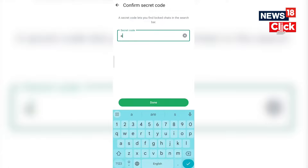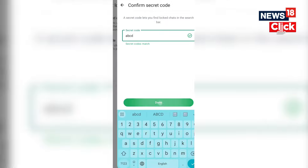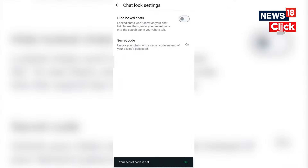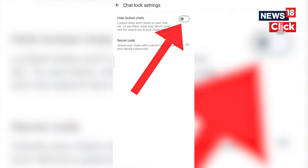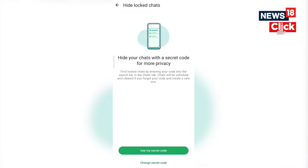Hidden locked chats won't appear in the main chat window. Enter the secret code in the search bar to temporarily view hidden locked chats.